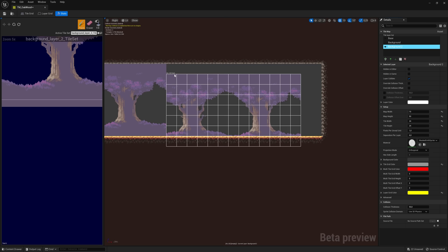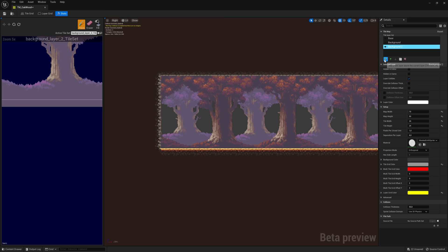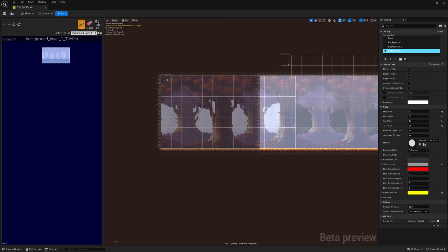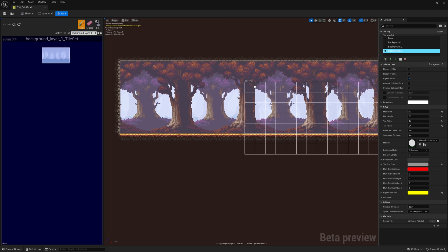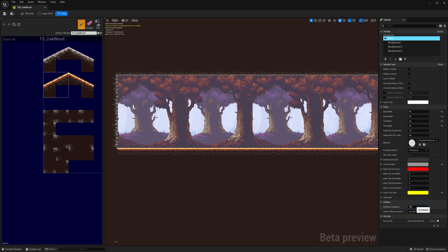Pay attention to which layer you are painting in. Now I'm ready to paint the third background. Click the plus, call it Background 3, and put it beneath Background 2. Select the third background tile set, select everything, and paint it in. When it's filled, enable all layers and now we have a really nice-looking level. For the collision, increase it to 200 so the character can walk on the tiles and not fall through the ground.